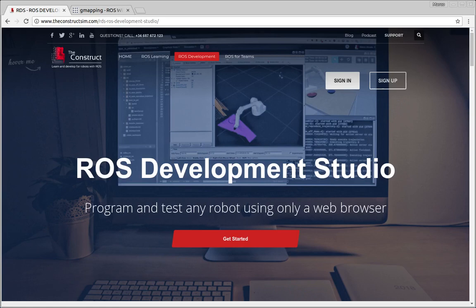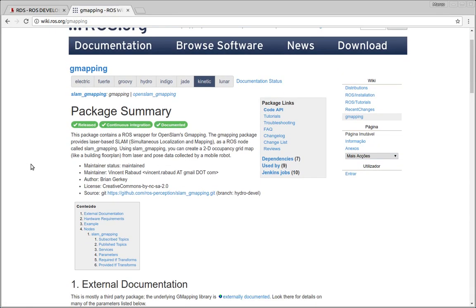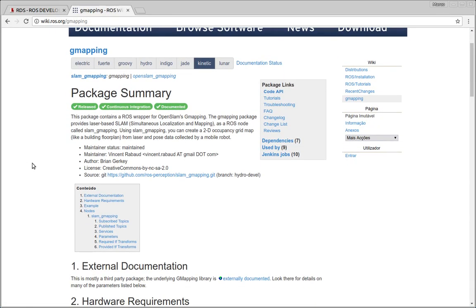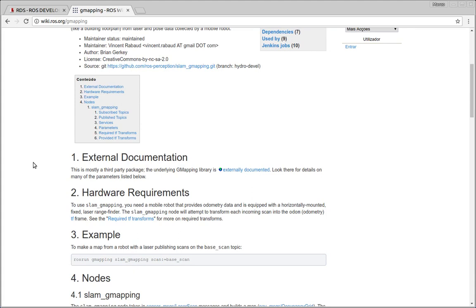In this video we'll learn how to use the gmapping package because there are some quite complex steps to configure it and make it work. You're going to use the same simulation and see this package working and the map being generated using the same simulation and robot we're familiar with.